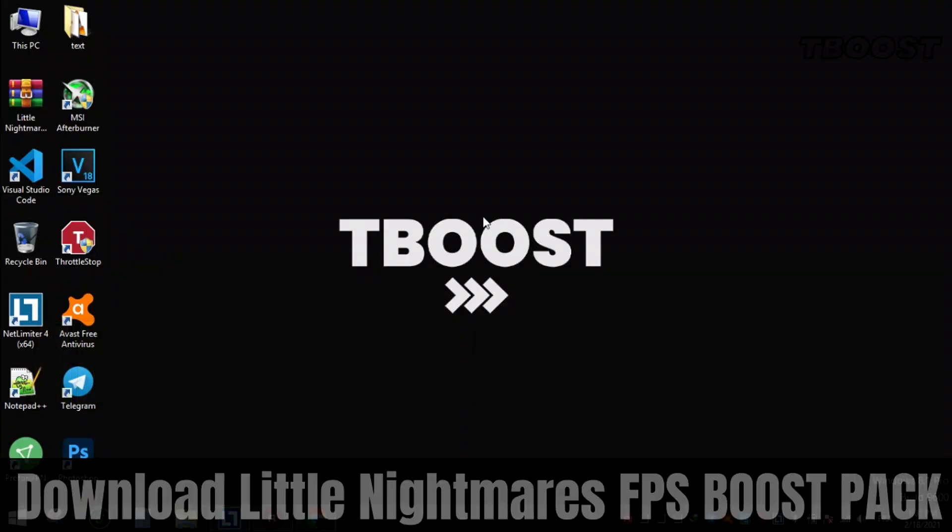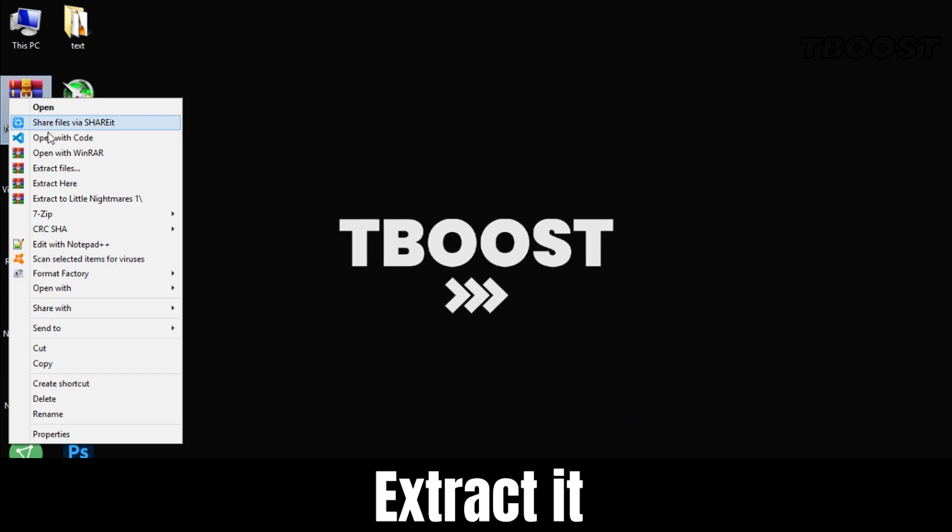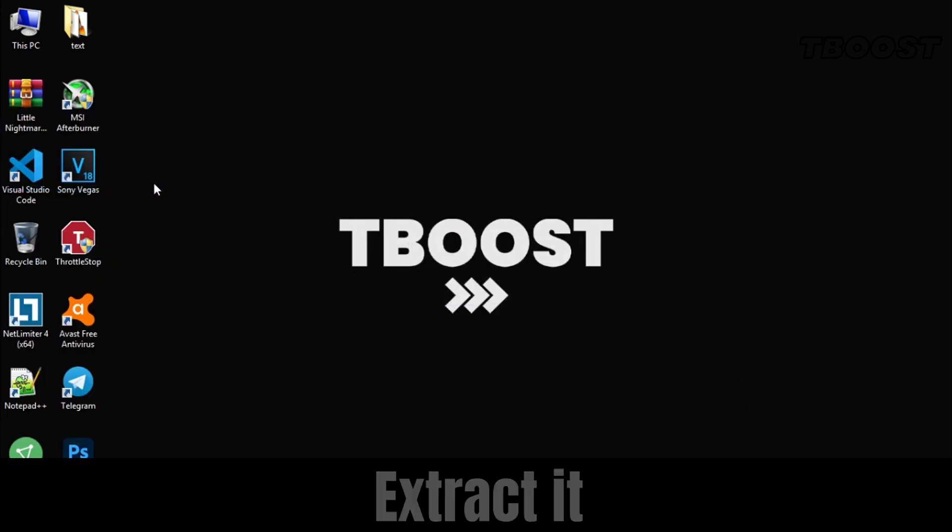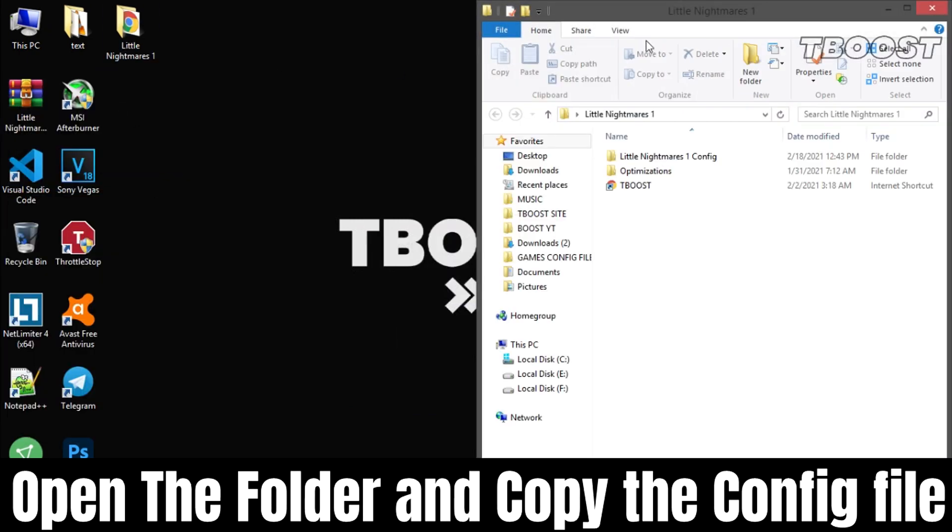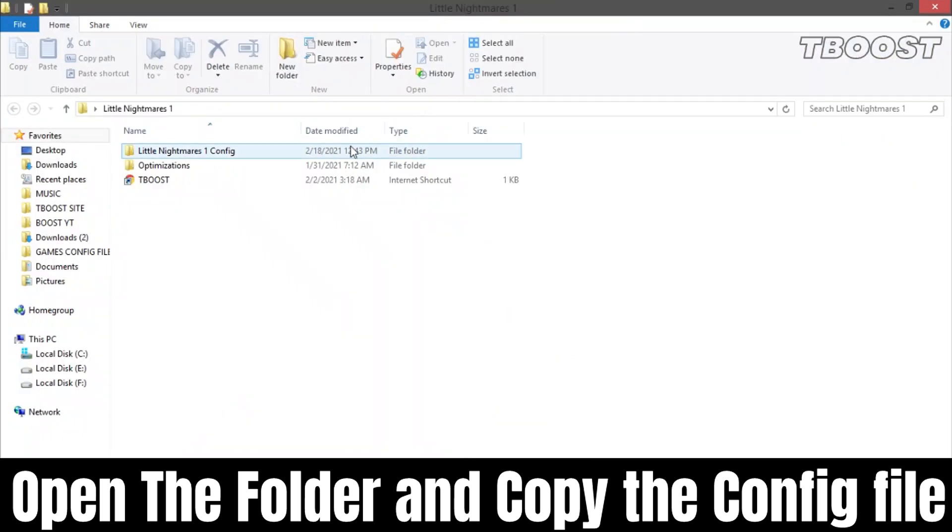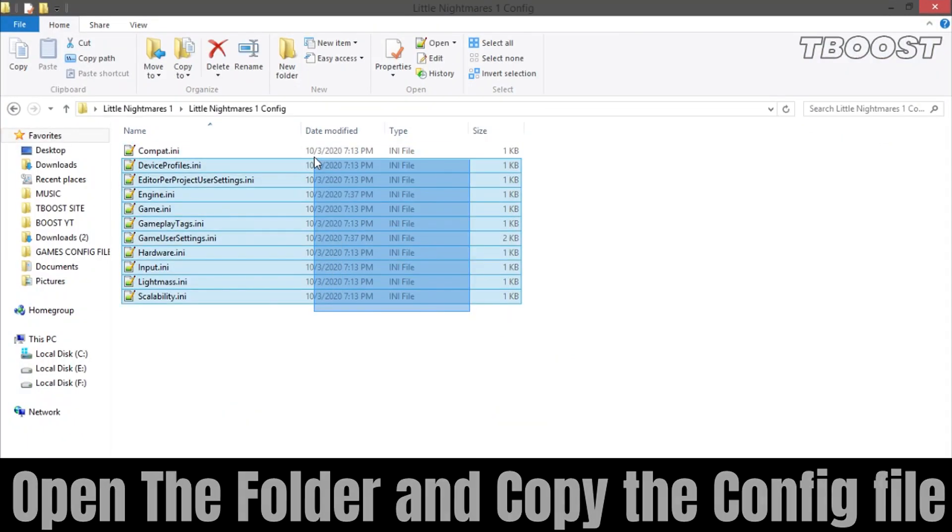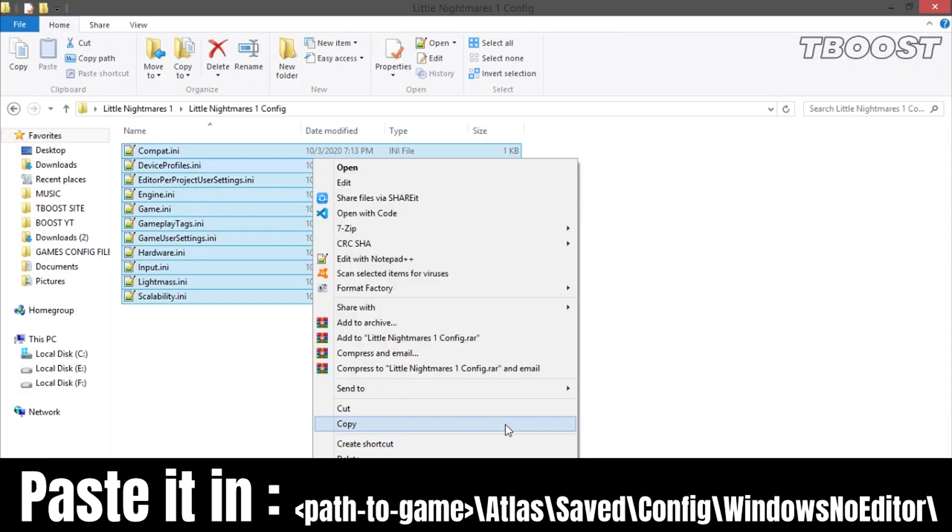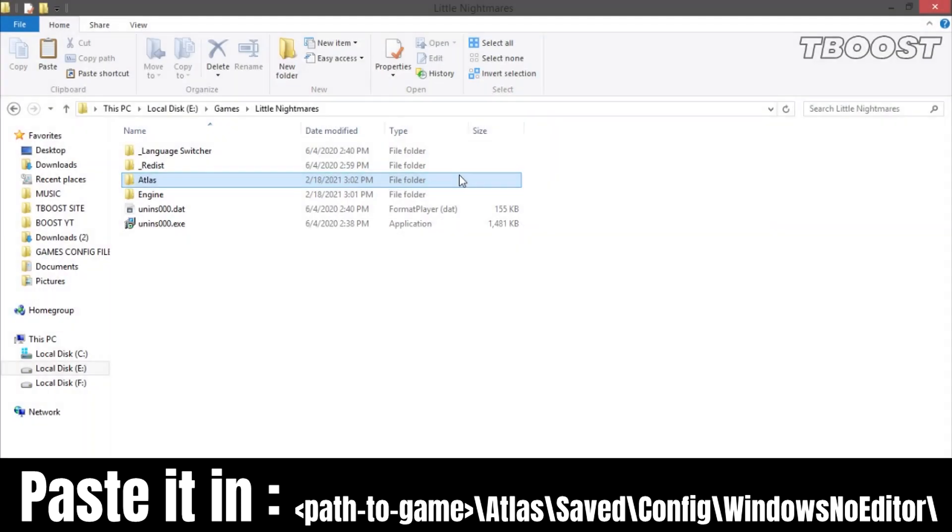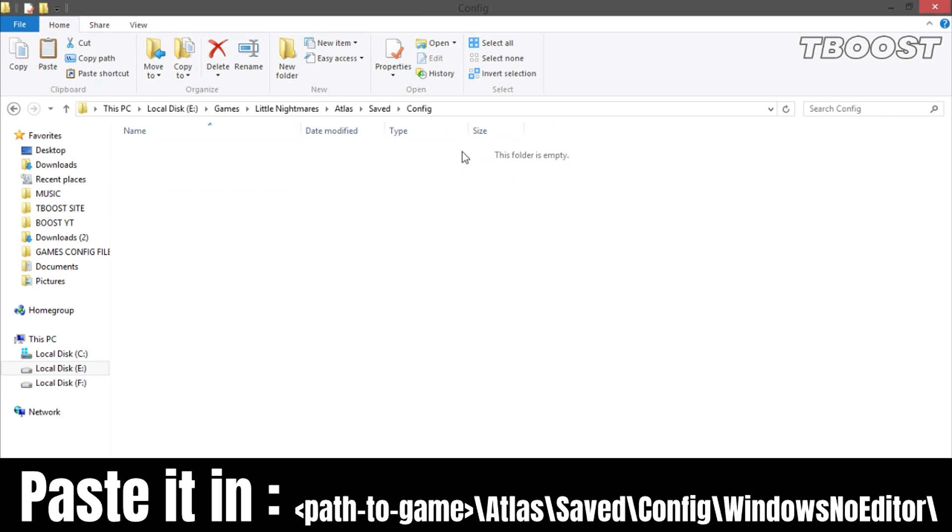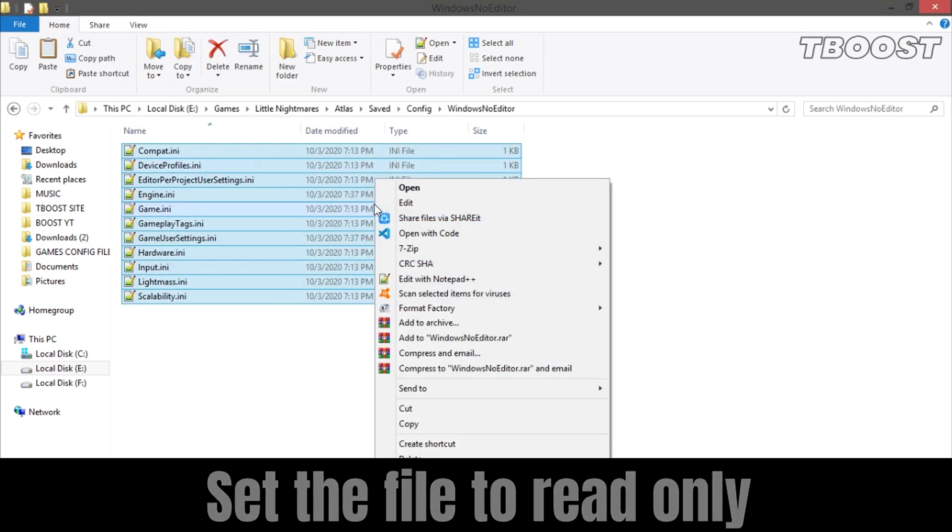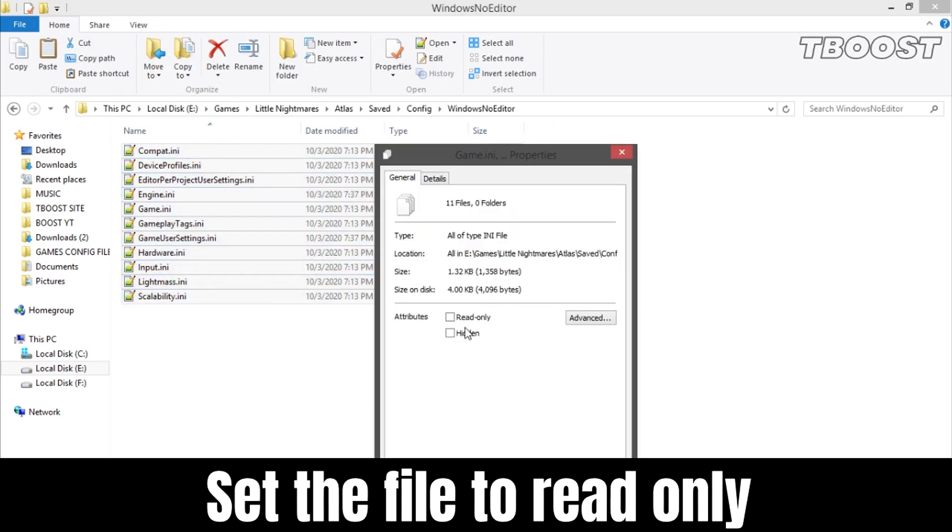First, download the FPS boost pack from the link in the description. Extract it using WinRAR or 7-Zip. Open it and go to the config folder. Copy all the files and go to where you installed the game, then Atlas, Saved, Config, Windows No Editor. Paste the files here and set them to read-only so the game doesn't change them.